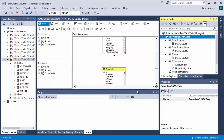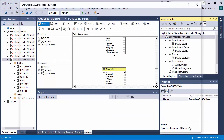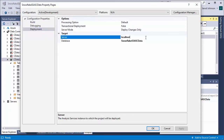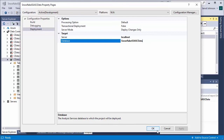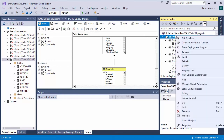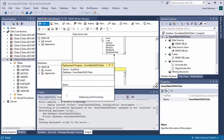With the data source, data source view, and cube created, you are ready to deploy the cube to SSAS. To configure the target server and database, right-click the project and select Properties. Navigate to Deployment and configure the server and database properties in the Target section. After configuring the target server and database, right-click the project and select Process. You may need to build and deploy the project as part of this step. Once the project is built and deployed, click Run in the Process Database Wizard.